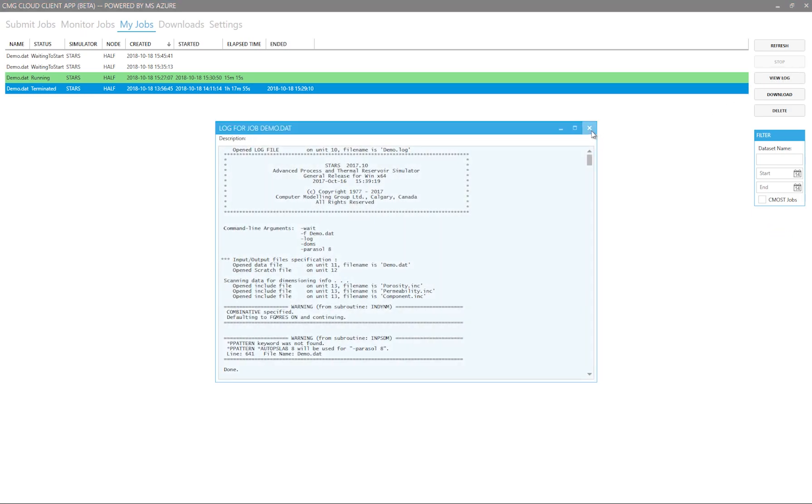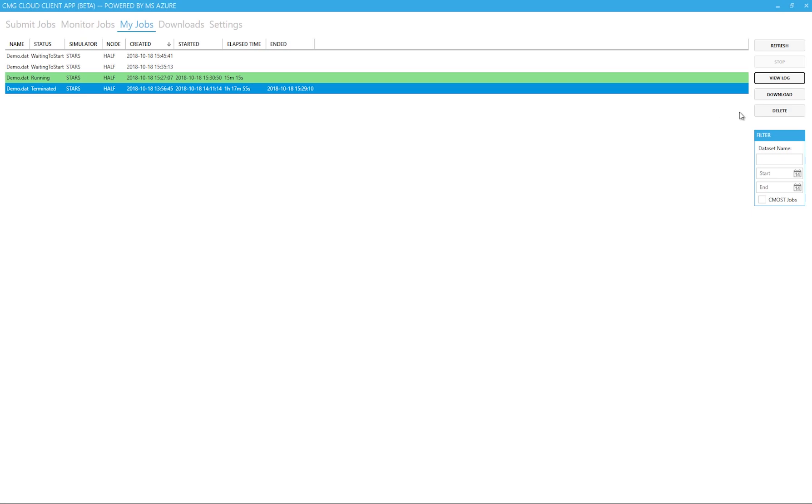The window also has a filter option that filters by file name and date submitted. Further, to see any jobs submitted via CMOST, I have to check off the CMOST jobs tick box.